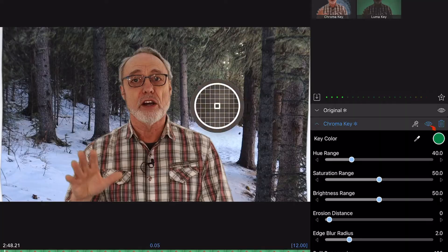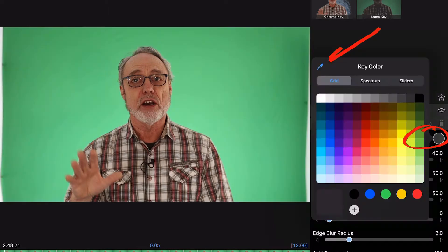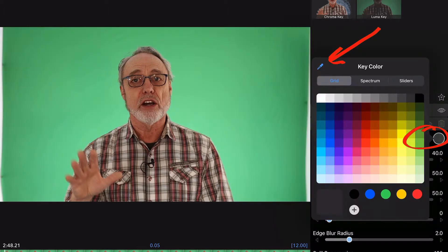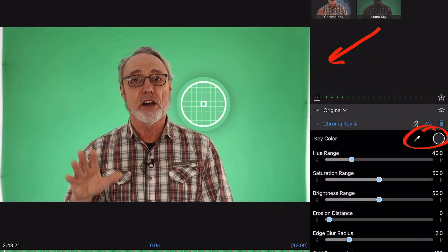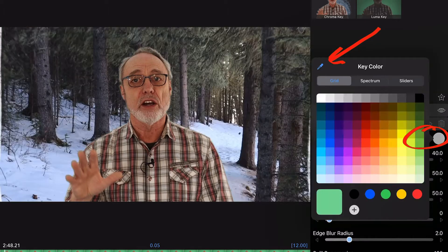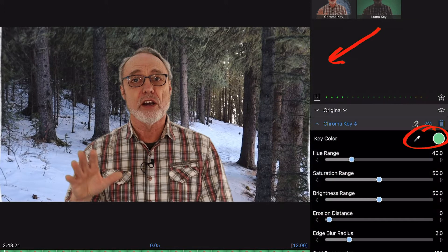You could actually key out any color, and in LumaFusion version 2.4 you can actually choose the background color with the eyedropper and key out that exact color, which is very handy and powerful.